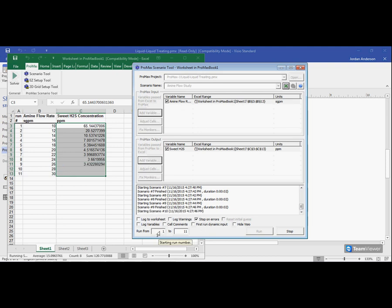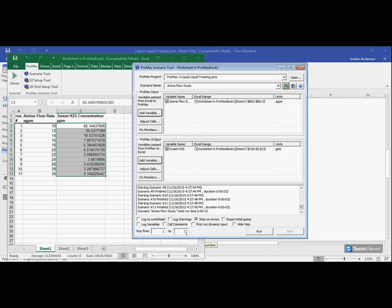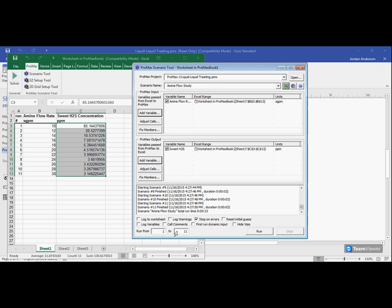At the very bottom here, you can see that it's set up initially to do all the runs, so 1 to 11. But you could change the numbers in these boxes. You know, if you only need to do the last five runs or something, you could type in which runs specifically you would like to do.